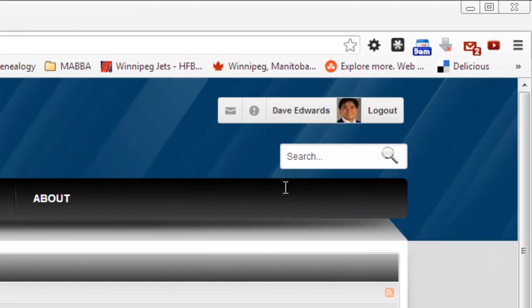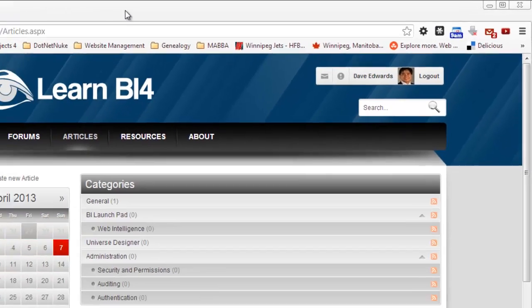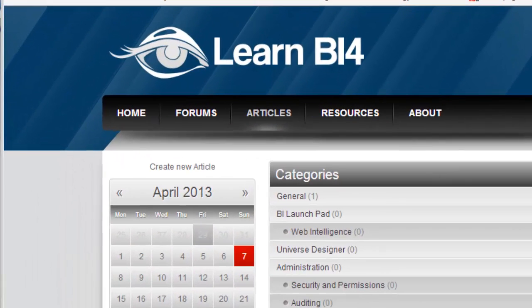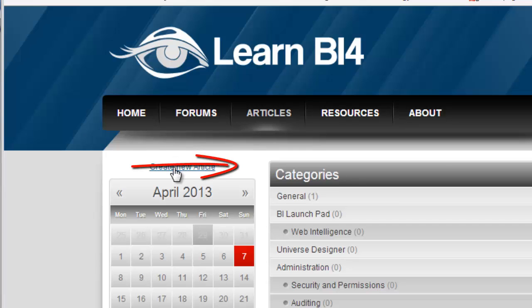I'm logged in as a user called Dave Edwards. So this is a user I just created. And this user has no special permissions other than that they're just a registered user on the website. And because they're a registered user, they have the ability to go ahead and create articles. So I'll go ahead and click on this Create New Article link.